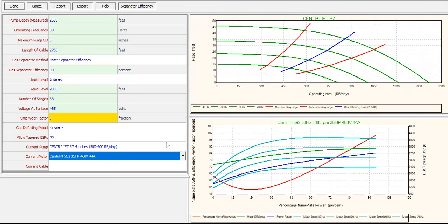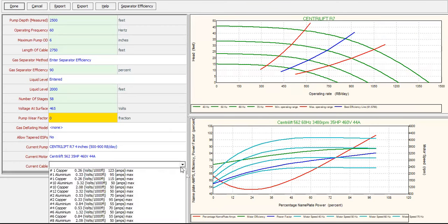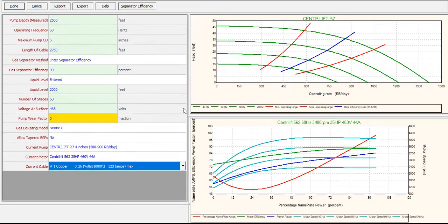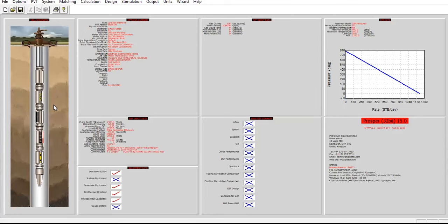For the cable, open the drop-down menu and select 1 copper, 0.26 ohms, 23 amps max. This completes the pump configuration covering pump depth, operating frequency, max OD, gas separation efficiency, liquid level, stages, voltage, and other parameters. Click done - the schematic now changes to an ESP well showing the onshore well with ESP installed.